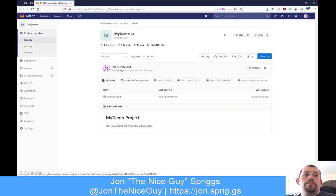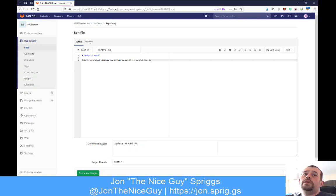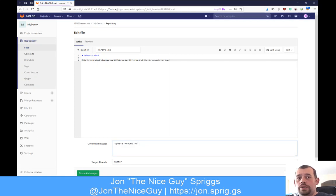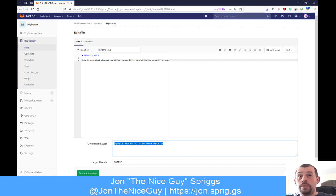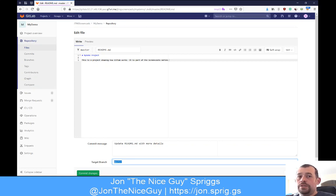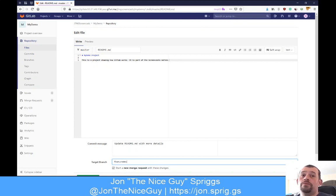As somebody working on this file, I need to put a bit more detail in, so I'm going to edit it and say it is part of the screencasts series. Here's our commit message - I'm going to say 'update readme with more details.' You can put as much text as you want. Typically the first 70 characters will be rendered in the web interface to show commit logs, but when you click into the commit log, it shows the rest of the message. Here is where we specify the branch we're committing into - I'm going to call this feature 001.